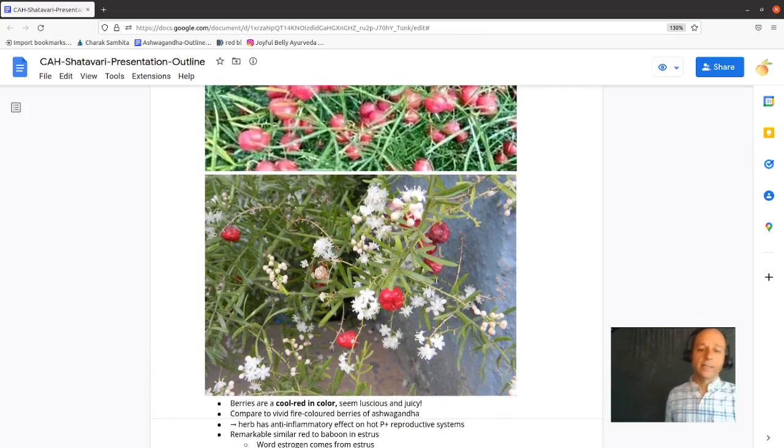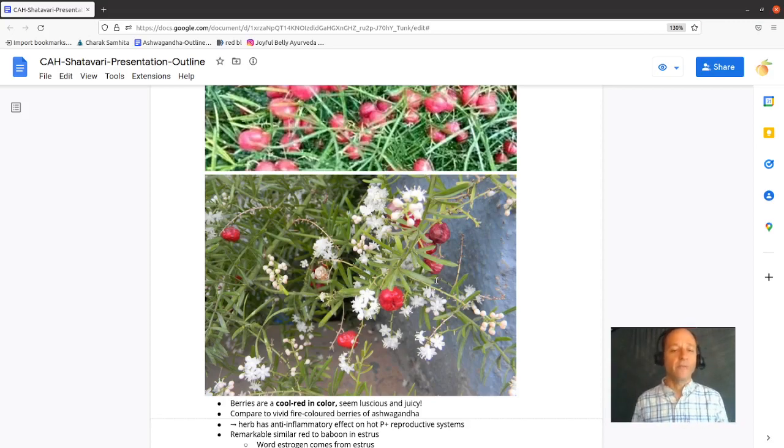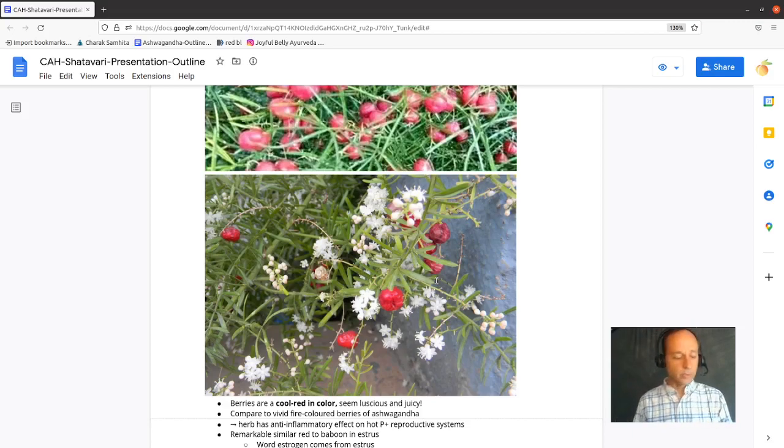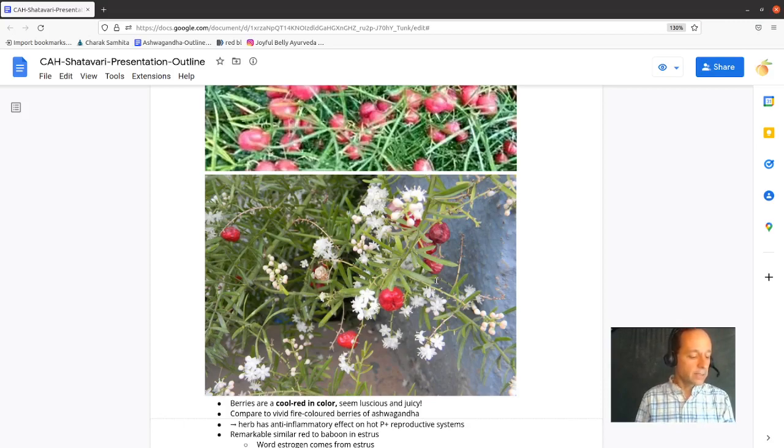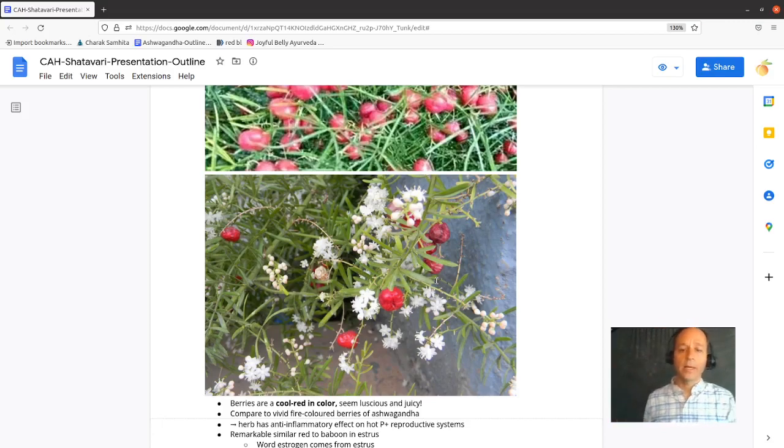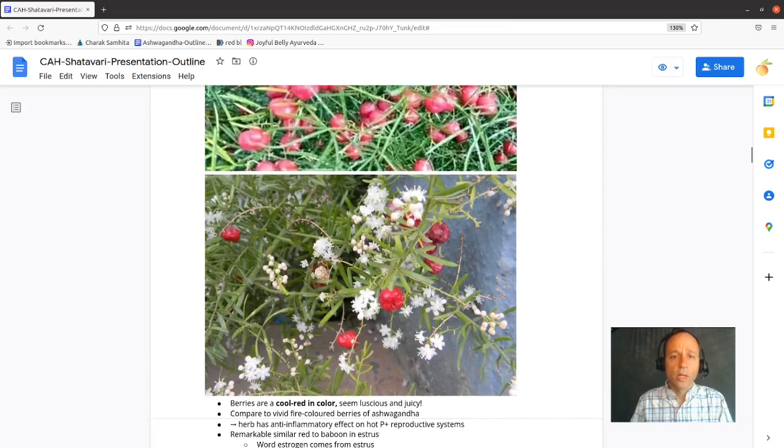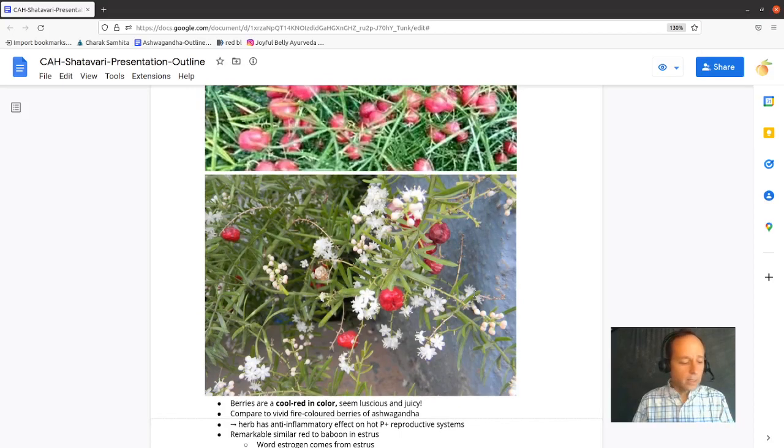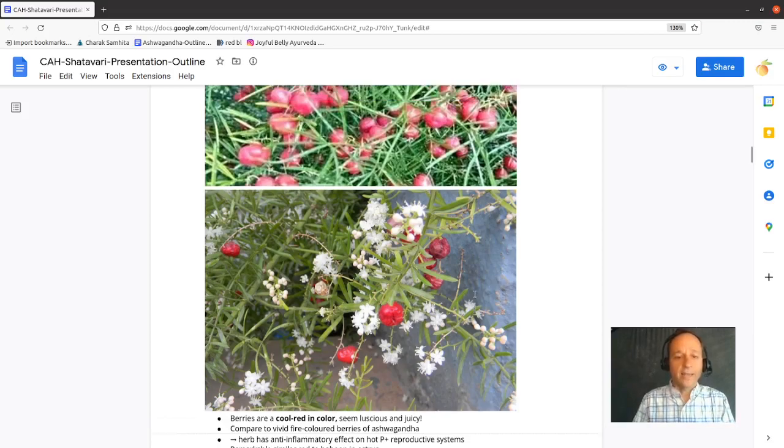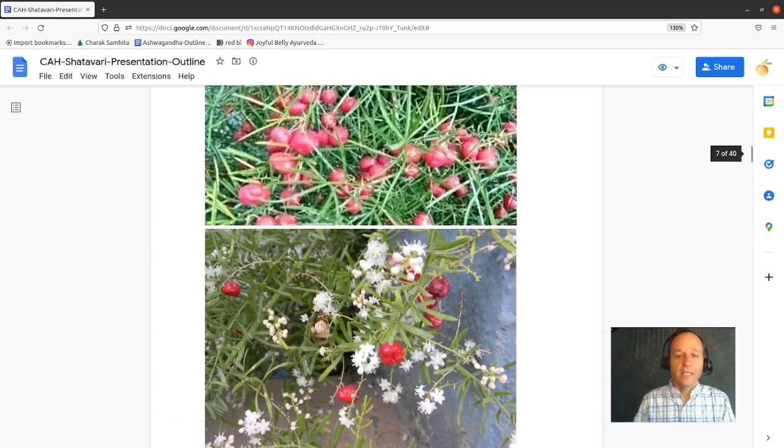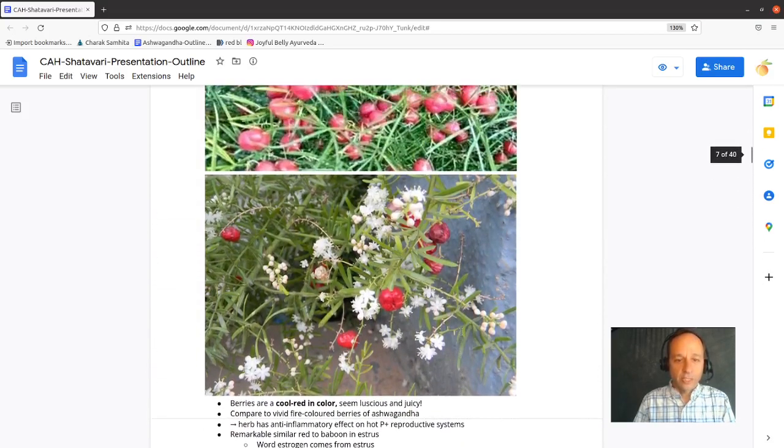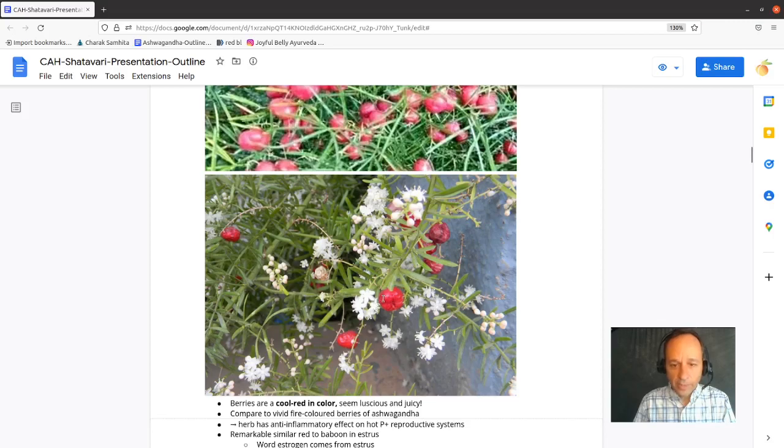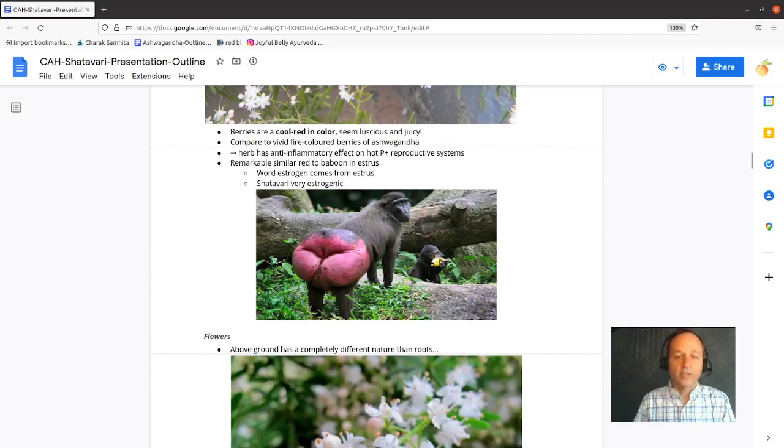The berries are cool and red in color. In that sense, they seem luscious, juicy, and not quite fiery like the vivid fire-colored berries of ashwagandha. Ashwagandha is a male tonic that nourishes testosterone where Shatavari nourishes estrogen. And that testosterone plant, ashwagandha, has fiery red berries and has a warming energetic to it, whereas these berries have a sort of cool red color. And that speaks to the more cooling nature of Shatavari. I have to say these berries look remarkably similar to a baboon in estrus. These berries just look estrogenic to me.